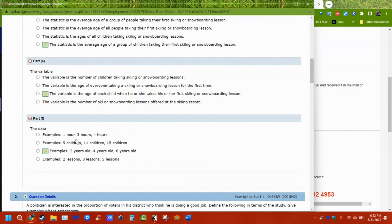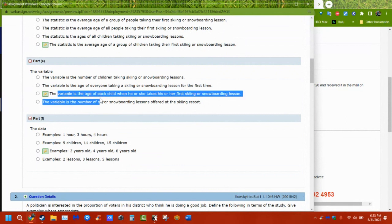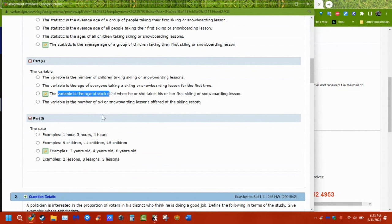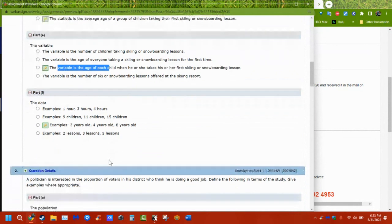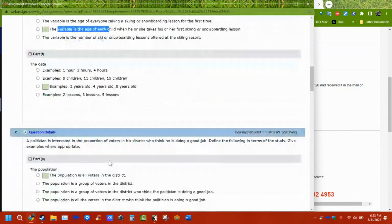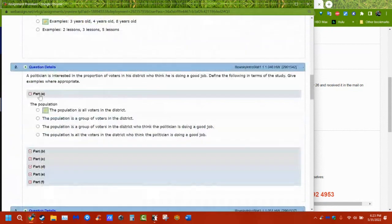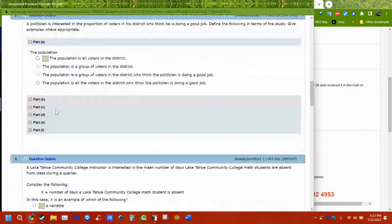Other data points might be number of lessons taken or how many children were in each group, but those are different data points — not the variable we're interested in at that moment. That's how problems one and two work, and problem two is exactly the same.